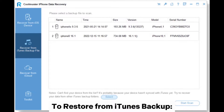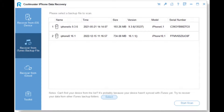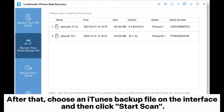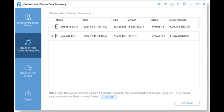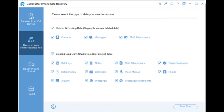To restore from iTunes backup — Step 1: Download and run this tool, then choose Recover from iTunes Backup File on the left. After that, choose an iTunes backup file on the interface and then click Start Scan. Step 2: After scanning, you will see all file types on the interface. Click Photos and tap Start Scan.